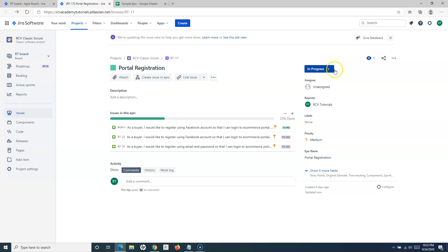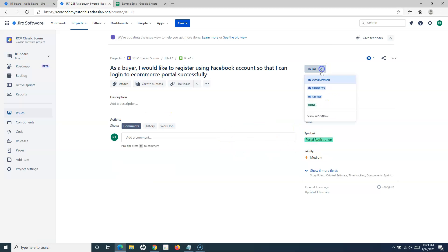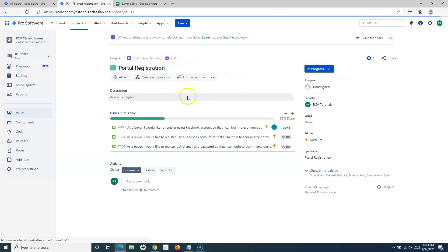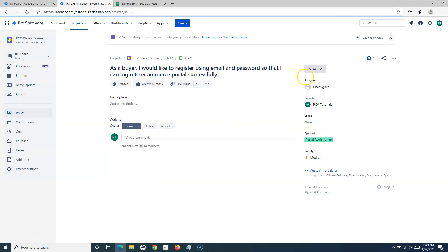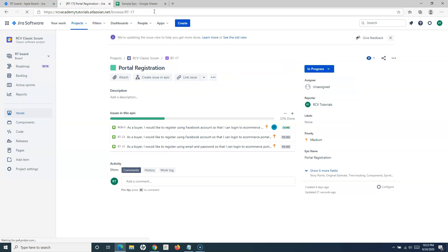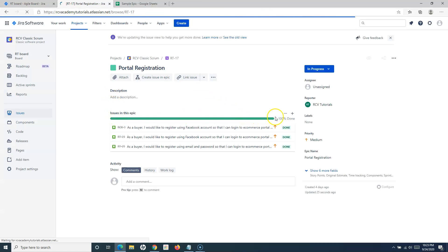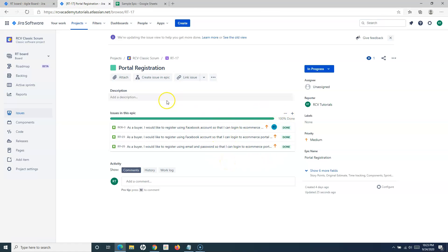By default it will remain like this, and once all the issues have been done you will see the progress shown — as soon as all the other issues are done, the progress will be 100% for that particular epic. Let me go back and change the other one as well. After refreshing the page, you'll see the progress is now shown as 100% done.